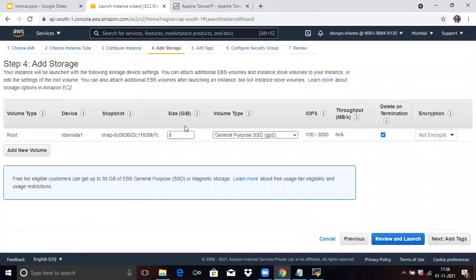Next is Add Storage. You can see here they give us 8 GB free size by default. If you want more, you can specify it here. Then click on Next.